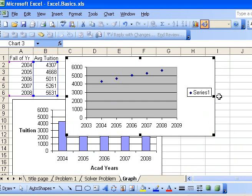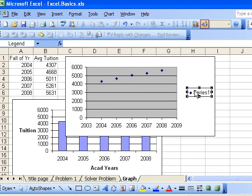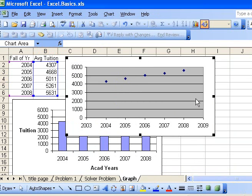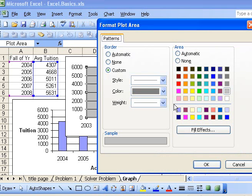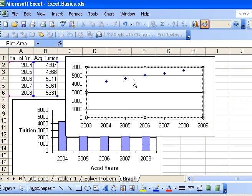Now I can select this legend and hit the delete key to remove it. I can also reformat the plot area to make it white. This gives me the values plotted here.